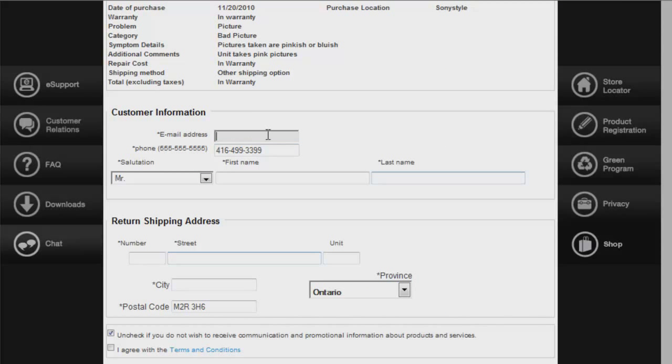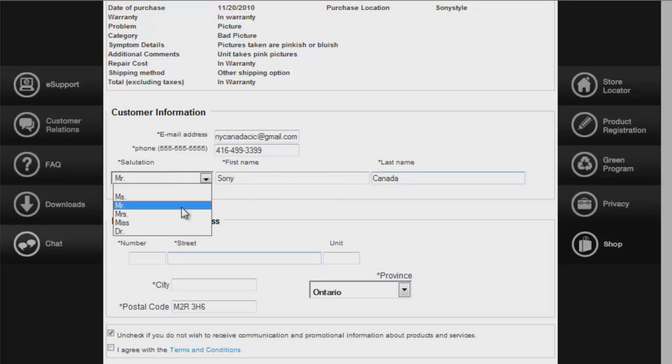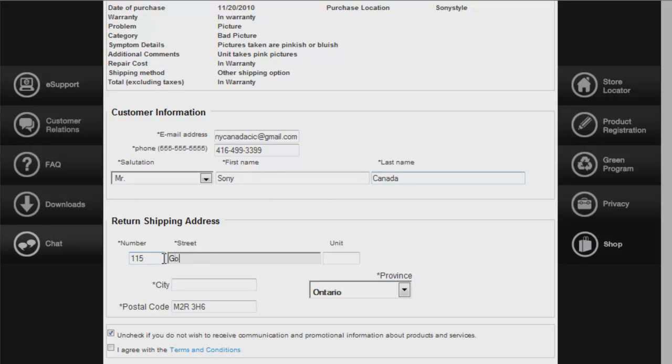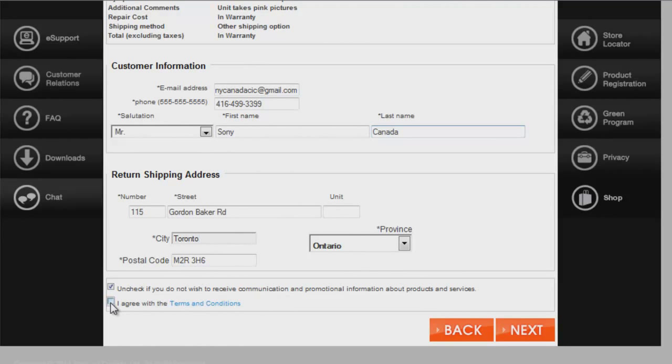Now, please fill in a few details so that FastTrack can finish booking in your repair. Please include your email address, because at the end, you will receive an email explaining exactly where to drop it off and how, and include your return shipping address. Once your product is repaired, it will be returned to this address via Purolator between the hours of 9 to 5 during the weekdays.